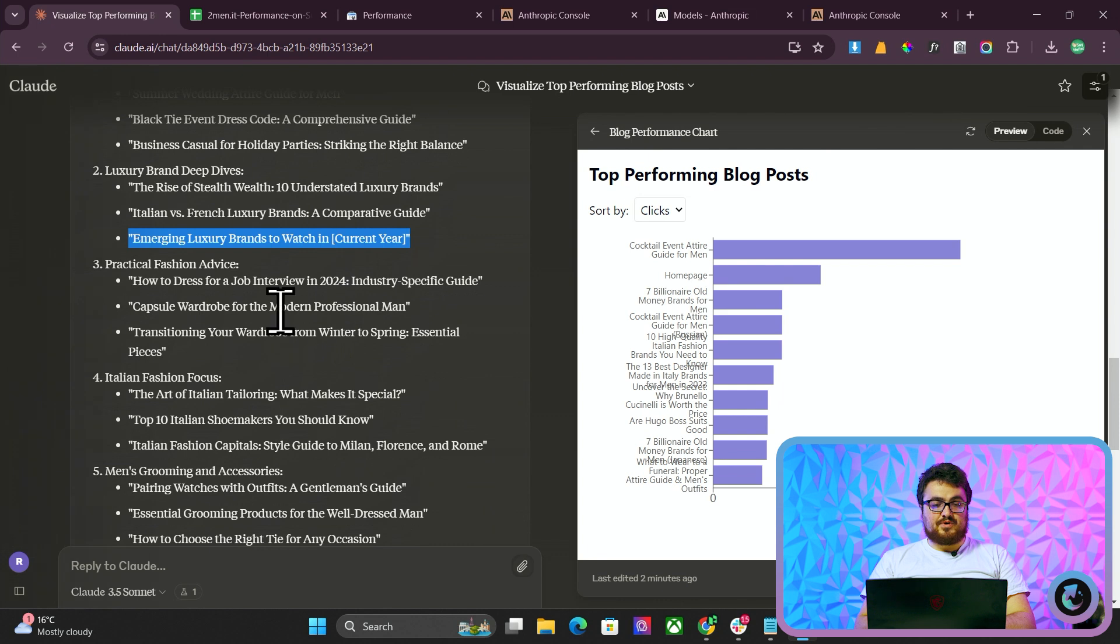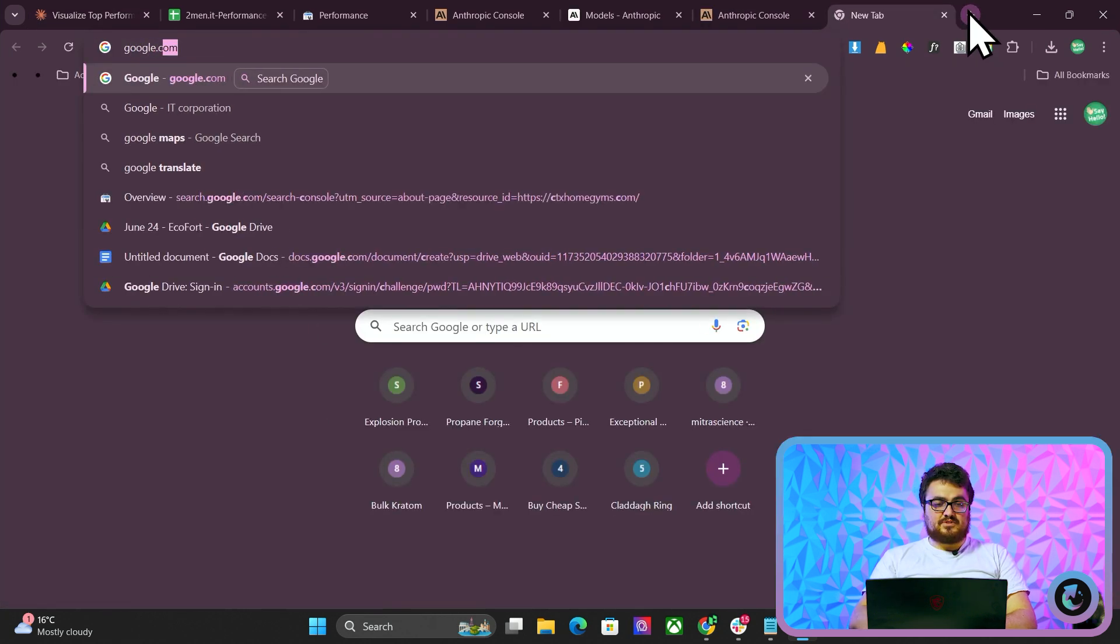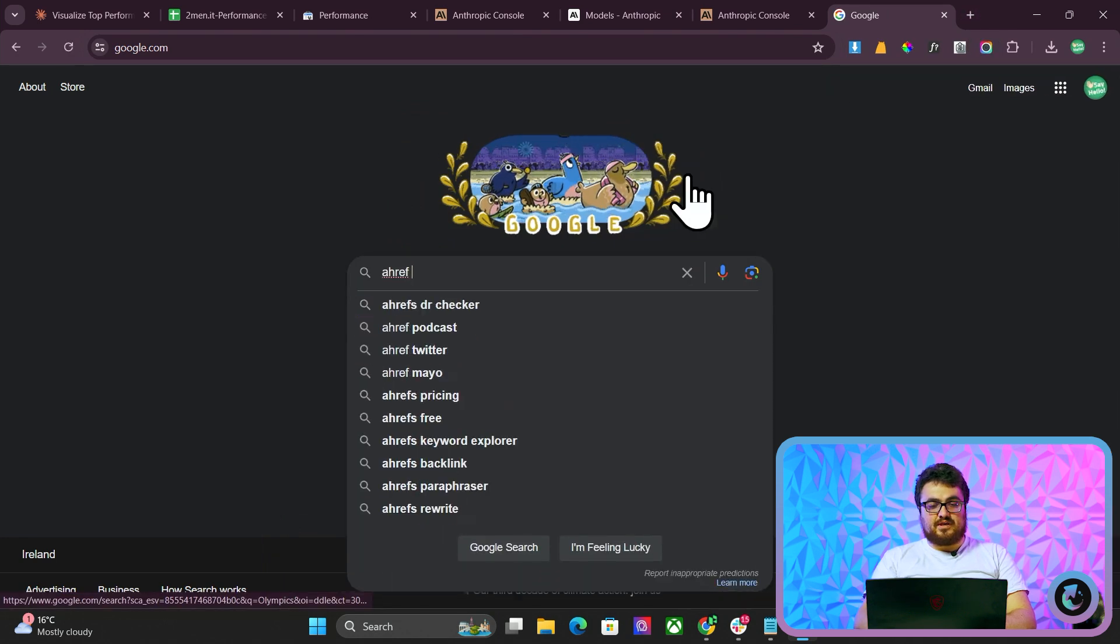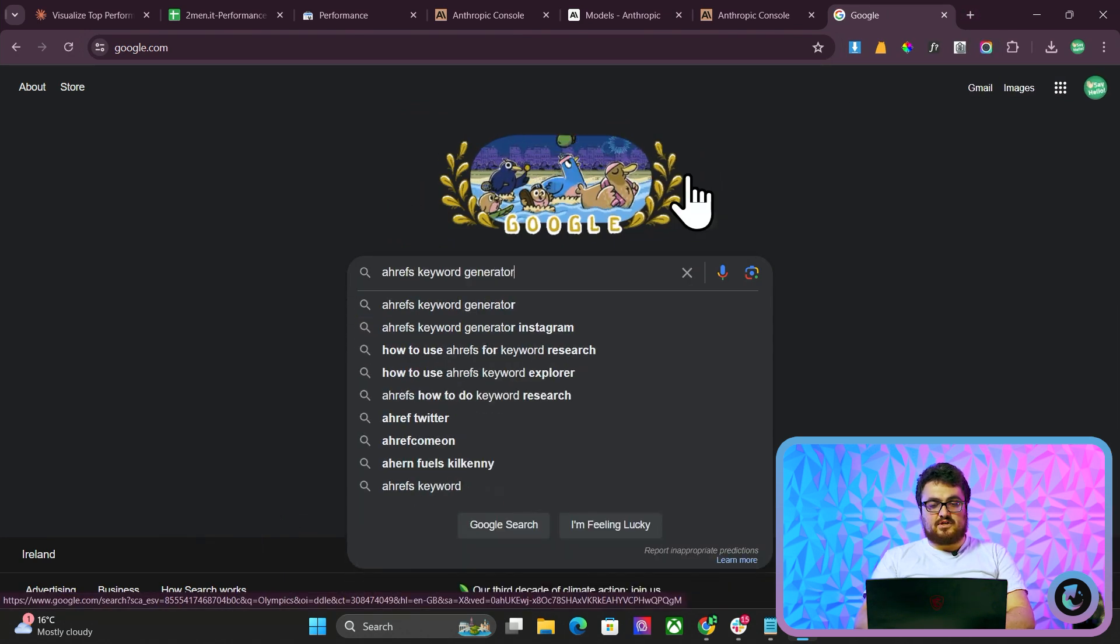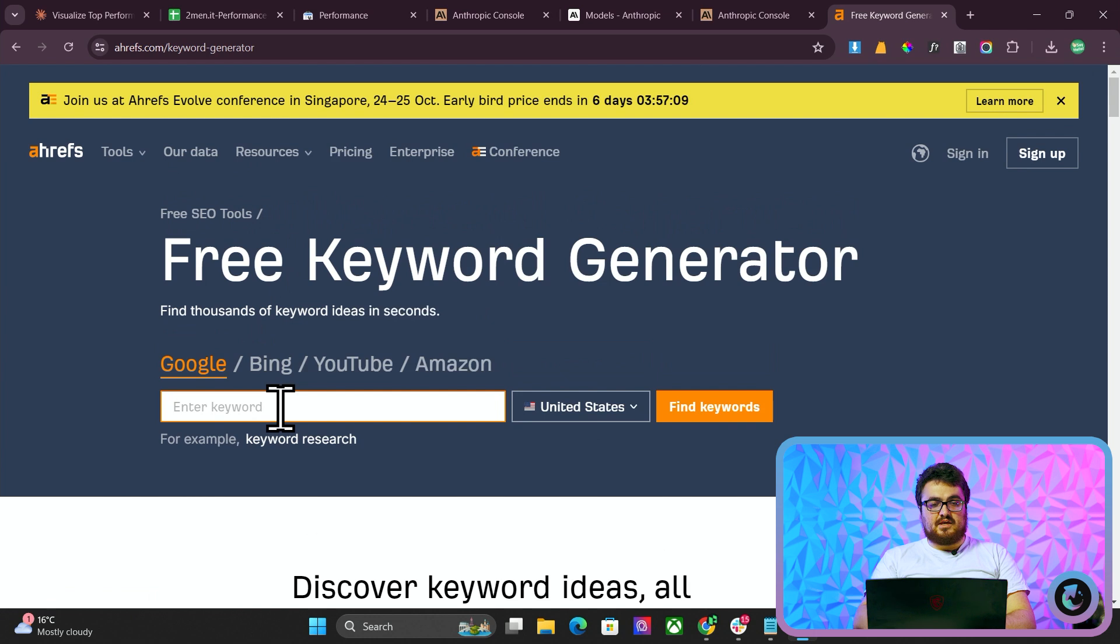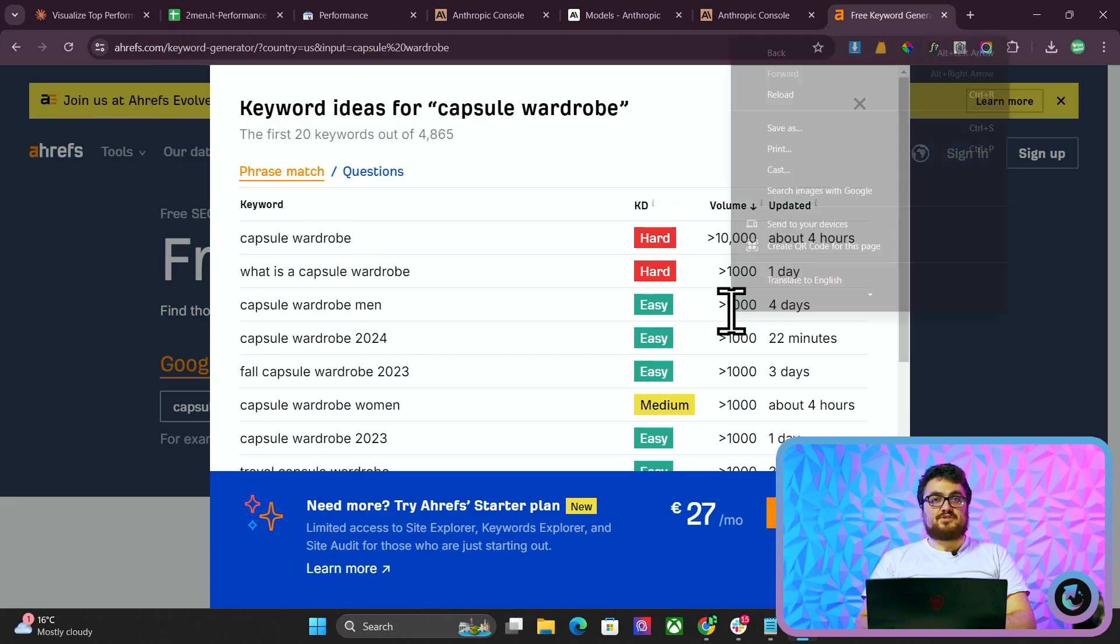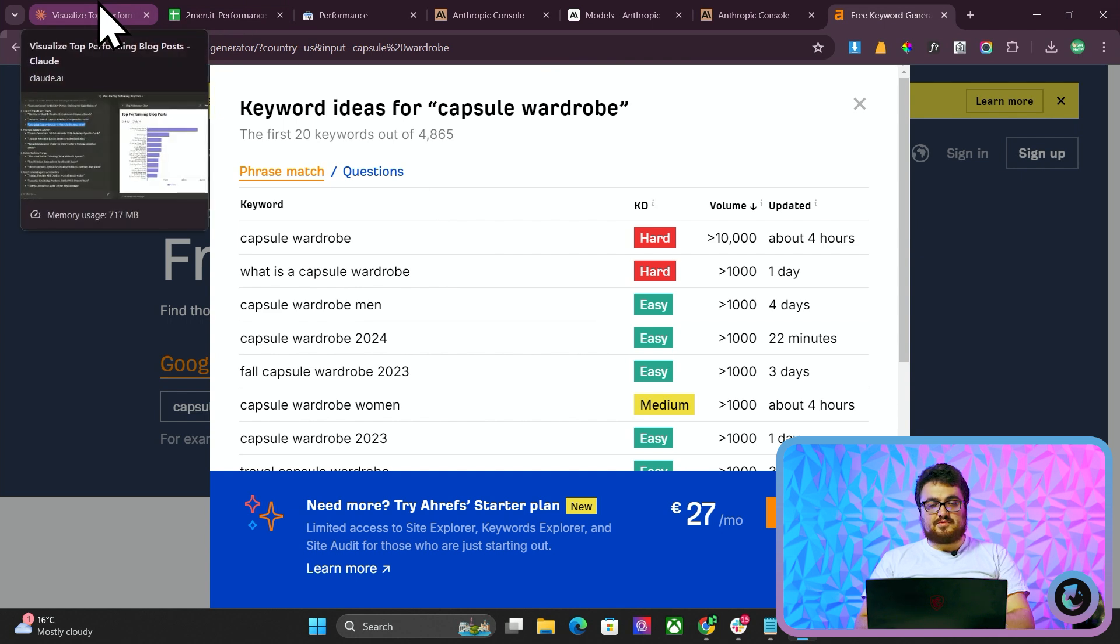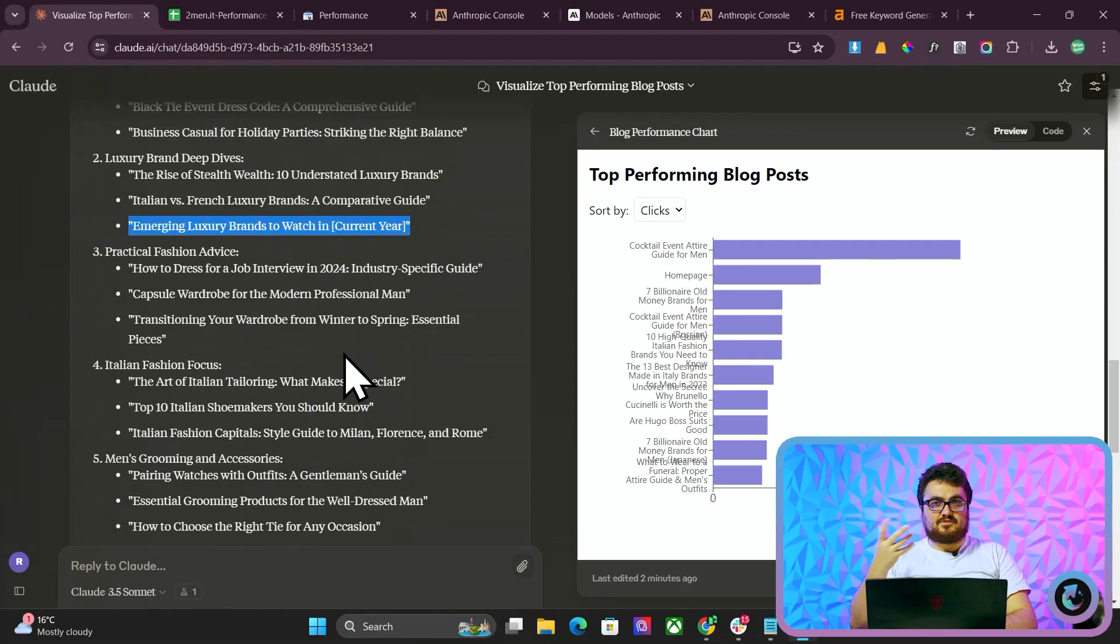Capsule wardrobe for the modern professional man. I don't really know what capsule wardrobe is, but again, you guys might think that I'm just making shit up, but if I go on Ahrefs keyword generator, they do actually have a free one that you can use. I'm just going to write capsule wardrobe. Capsule wardrobe actually has 10,000 searches and capsule wardrobe for men, 1,000 searches. I'm not making things up. Claude doesn't make things up. This is logical SEO. It knows that these are things that people search for because it's read basically the entire internet.